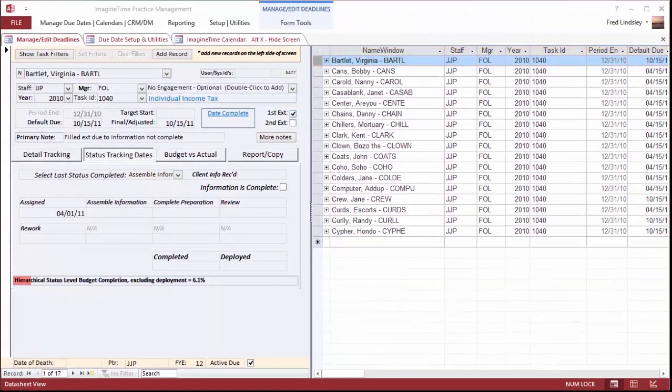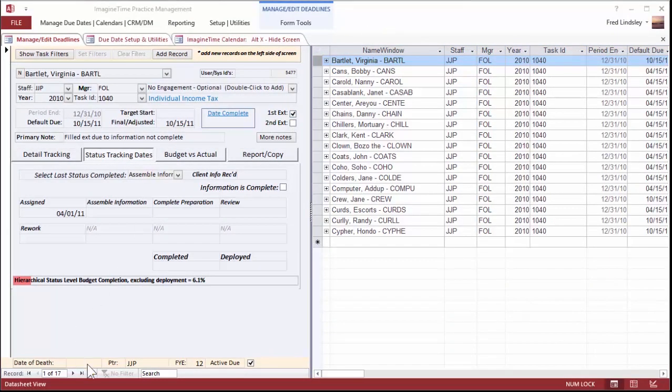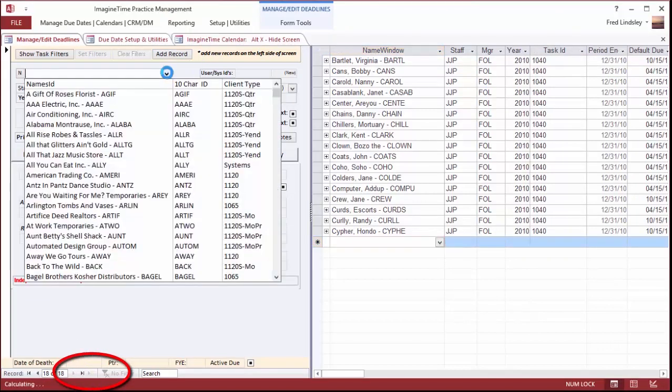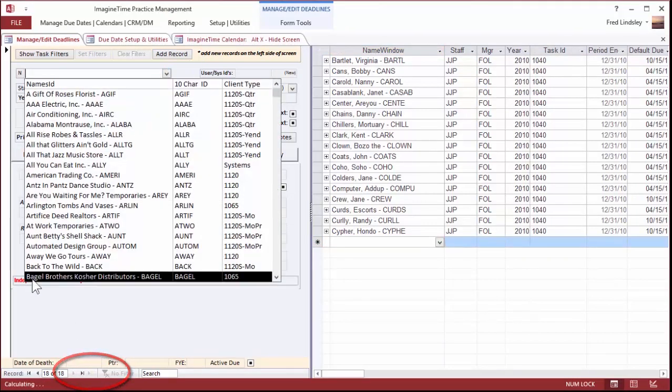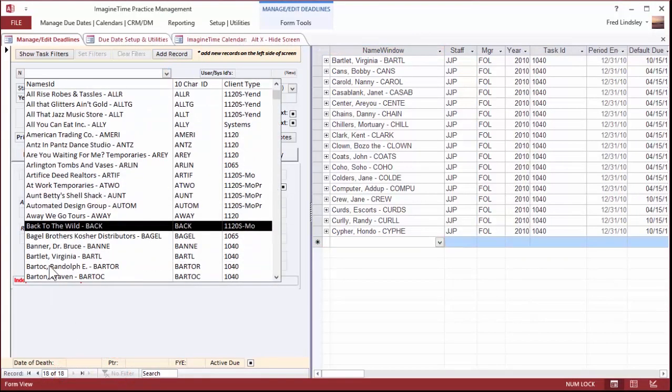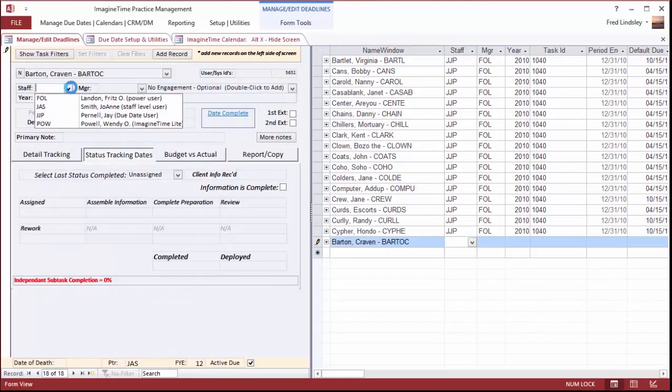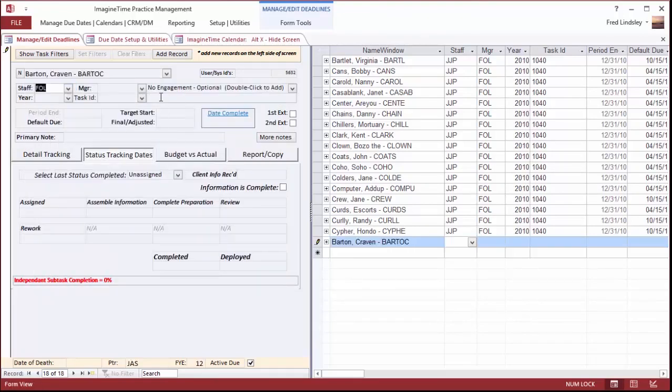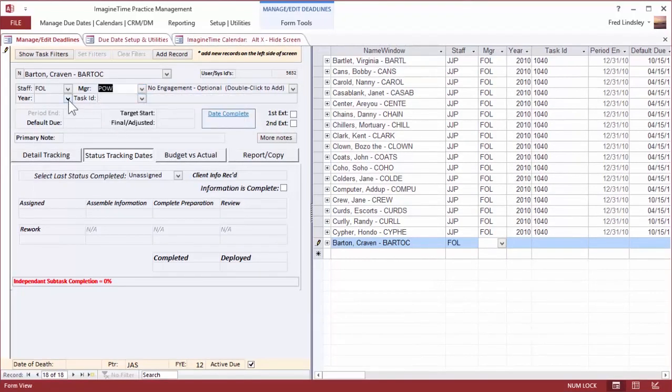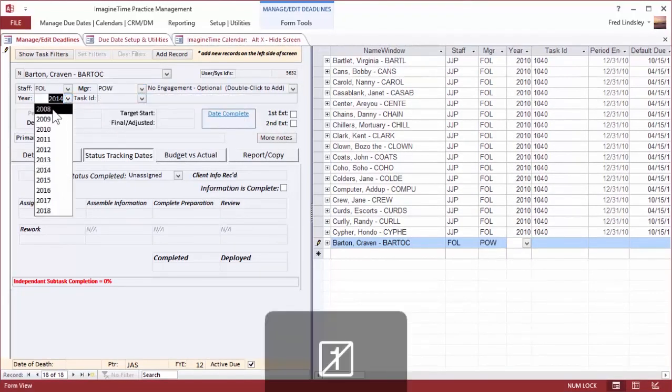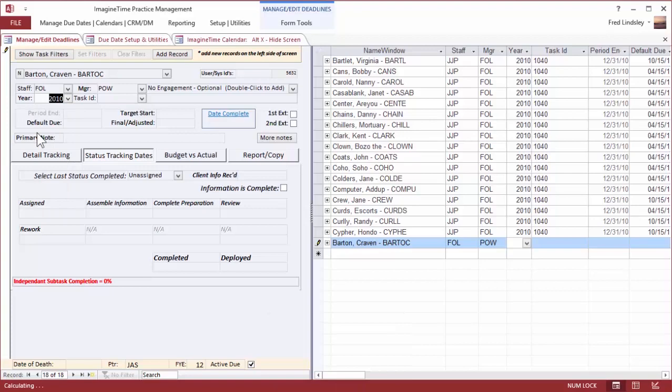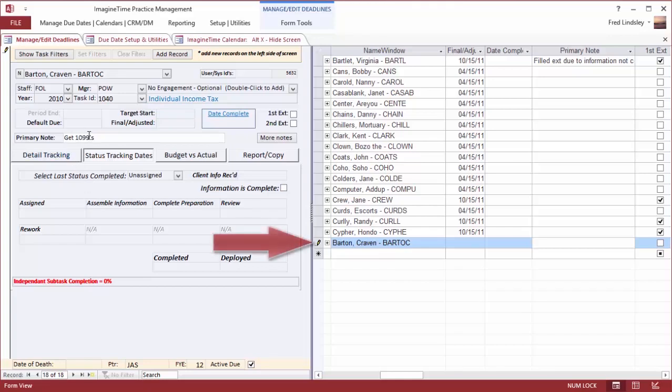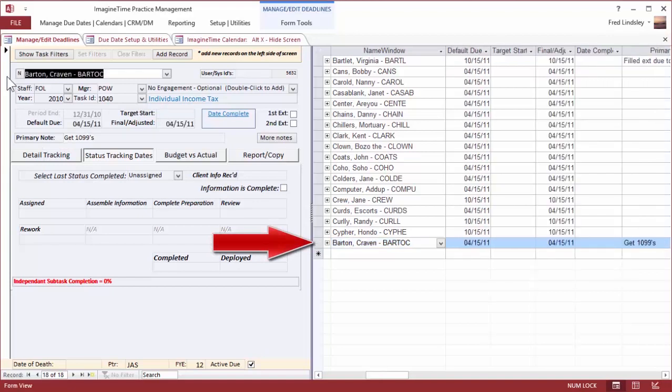Now let's add a new task to a client. Let's add another 1040 at the new button down here. Select the client, look for an individual, and I'm going to assign this to this person and this manager. Same tax year and we'll make it a 1040. I'm going to say get 1099 because this gentleman always forgets to bring them. So that's a primary note. Now you can see it's been added to the bottom of the list.